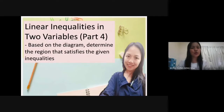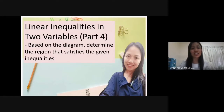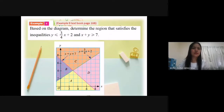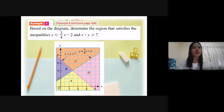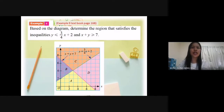In this video, I will discuss how to determine the region that satisfies the given inequalities. This is example 9 from your textbook page 168.